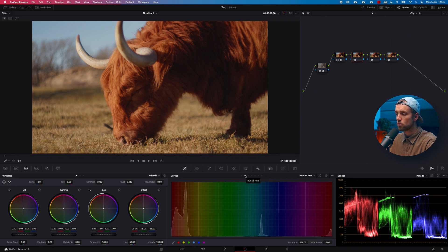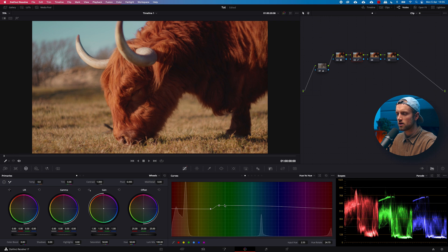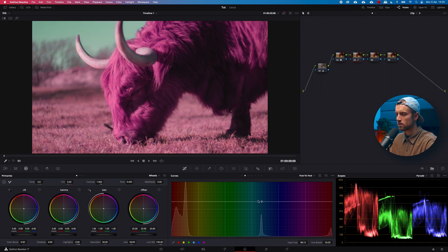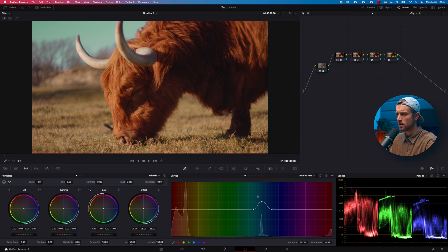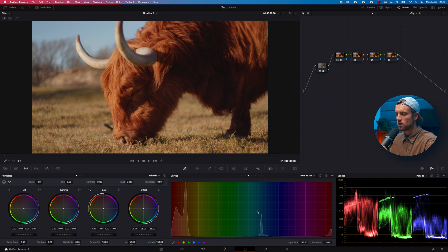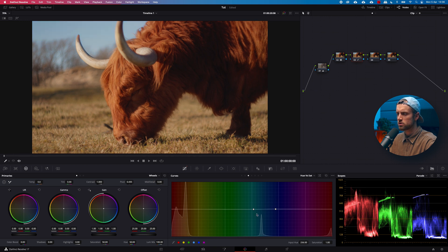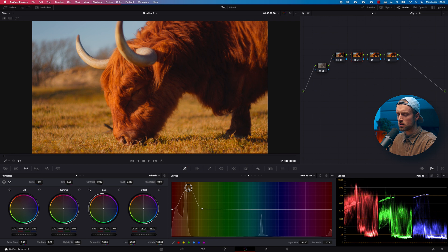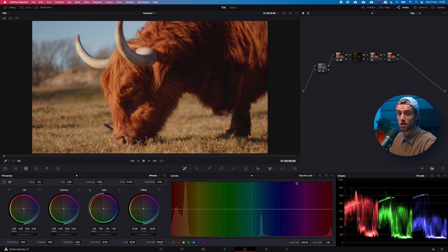The Hue vs Hue curve is very useful — it lets you change all the colors and really isolate specific colors. For example, if we grab the blue dot and play around with it, you can see the sky changing — a nice purple sky. The Hue vs Saturation slider isolates colors and affects their saturation in that range. If you boost the colors of the fur there's even more to play around with. Hue vs Luminance will increase the luminance value of a particular color.